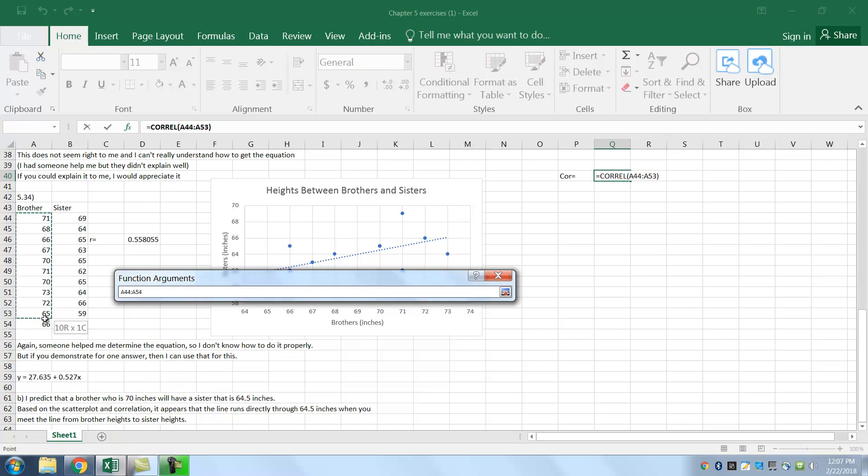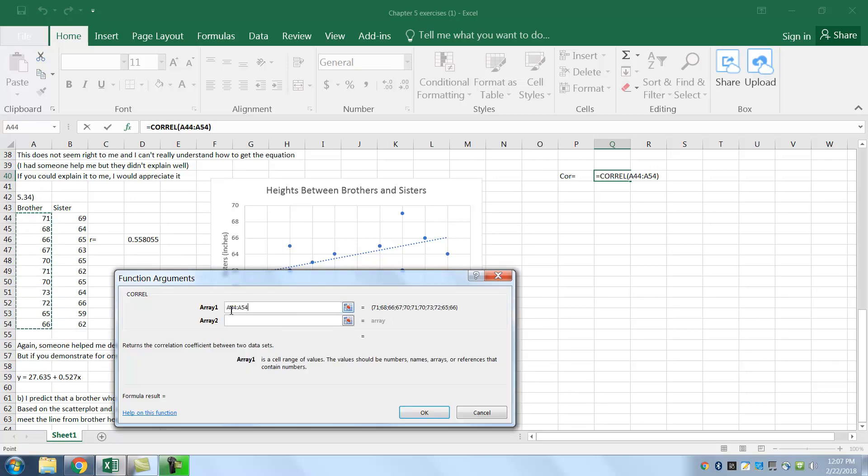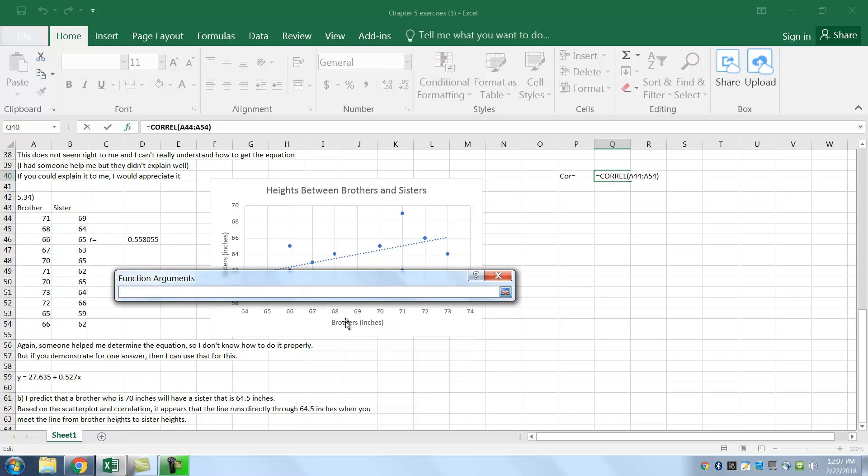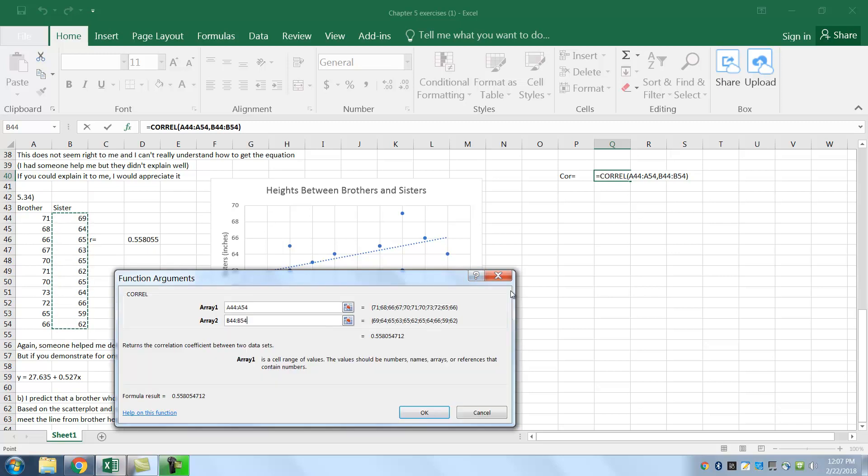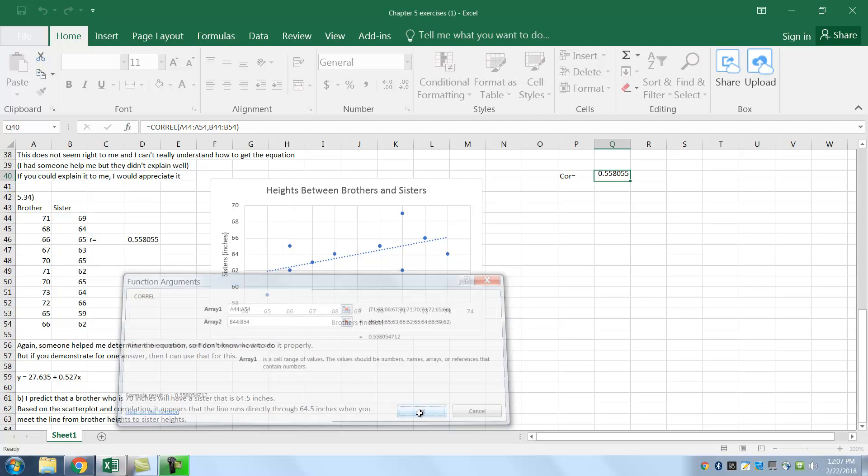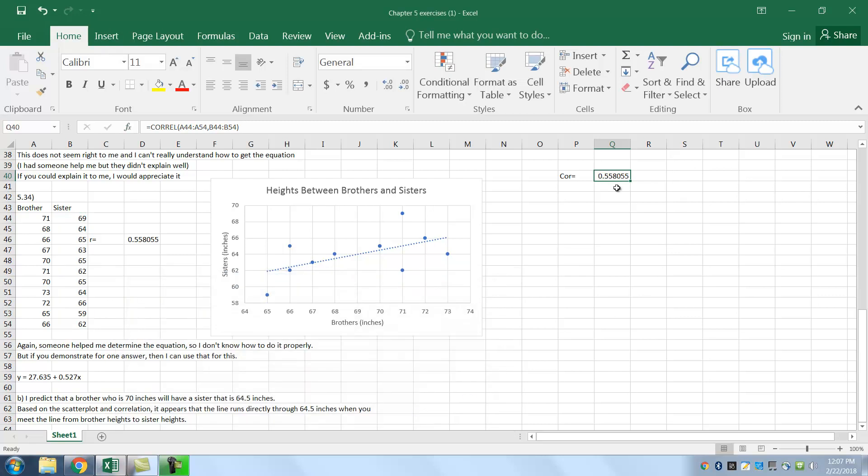That's my first array, and then click it on again. You can see it's there. That's A44 to A54, and I'm going to do the second one. So it's going to compare these two. One is on the x-axis, and the other one is on the y-axis. You can see the B's there. And that means I have my two arrays. And it's 0.558.